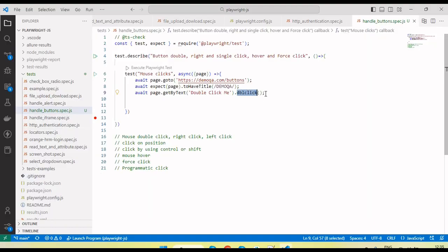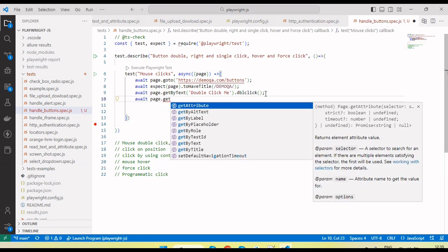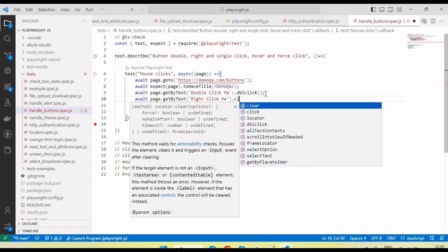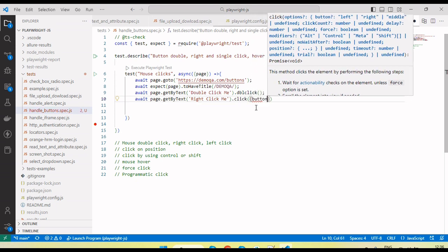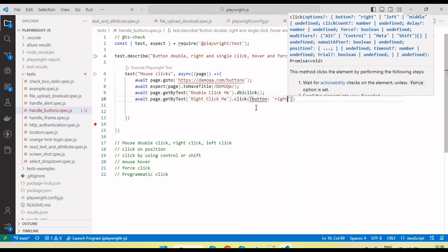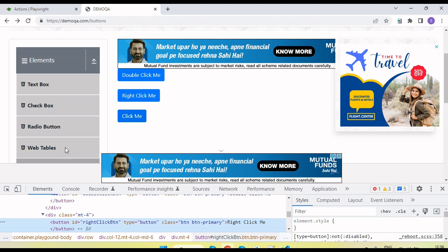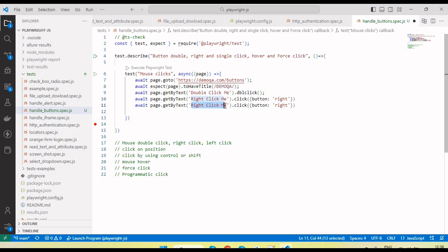Next button is right click. The text is 'right click me', so I use await page.getByText passing that text, then call the click method. In the options object we pass button: 'right' because we are performing a right click. For the third button the text is 'click me', so I use page.getByText('click me') and the normal click method.